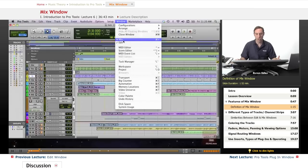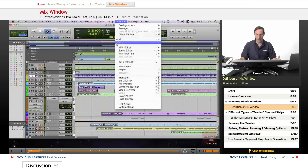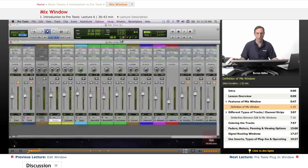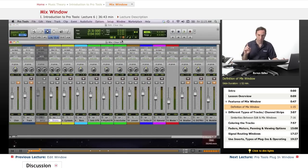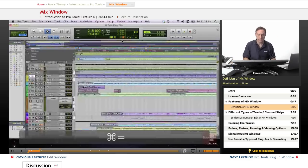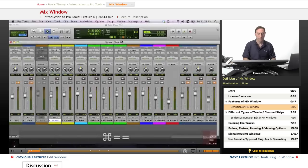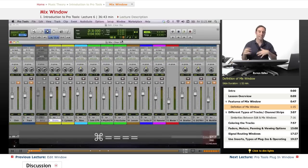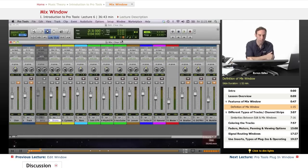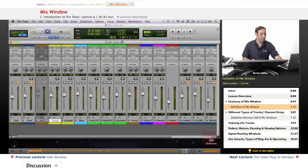In these cases we can go under window menu structure. The one checked here which is the edit window is showing. If you want to bring the mix window, it will be the mix window. There's a shortcut for that: command equals. If you repeat this action you can easily and quickly switch in between the screens.